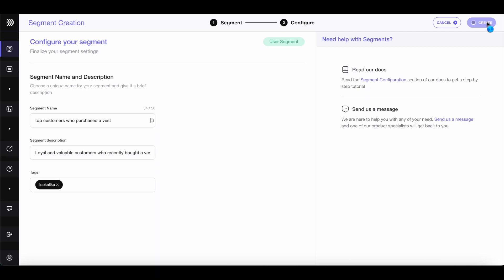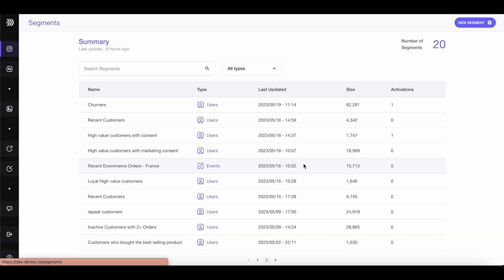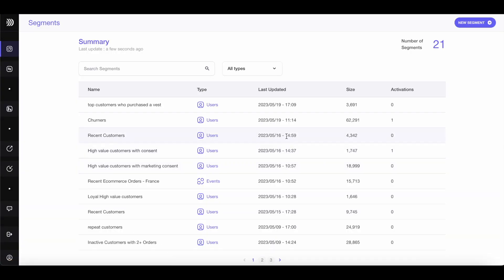Wait a few seconds and it will be ready to be synced to your preferred ads platform, such as Google Ads, Meta, Snapchat, and many others. You can also share your audience to CRM platforms, such as Klaviyo, Sendgrid, or Braze. Click Go to Segments.